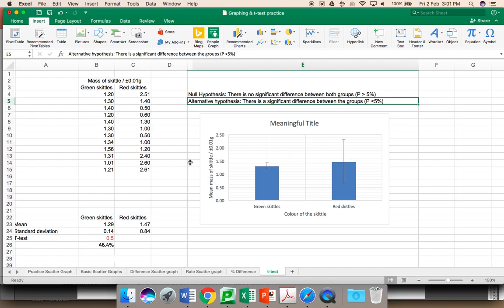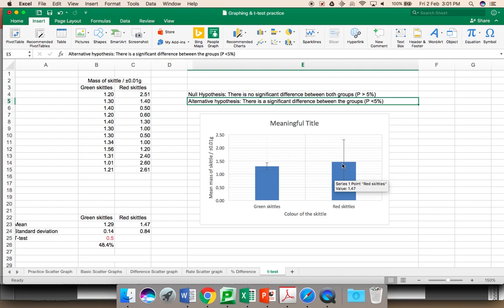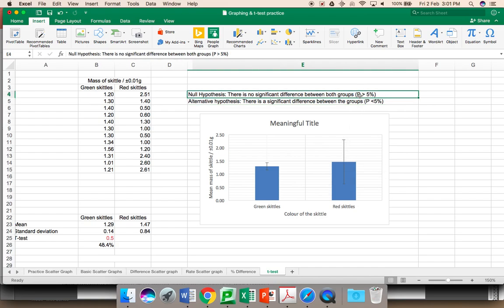Looking at my graph, despite the means being different, the very fact that the error bars very clearly overlap, this suggests that the null hypothesis is the one which needs to be accepted. We look at a probability of 5%. This is a 1 in 20 chance of getting this data by chance. If you are below that, we simply accept the data is significantly different. If you are above 5%, we accept that the data is not significantly different.